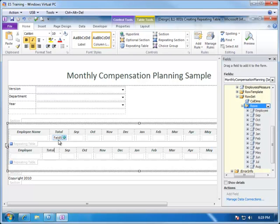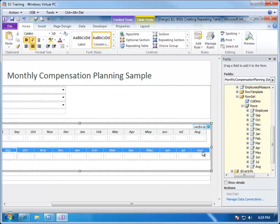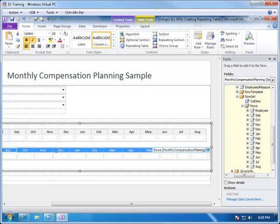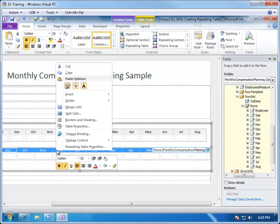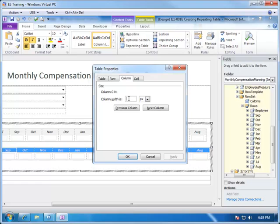Now, also, you'll notice that in our prototype we had a different sizing for these fields. So, we need to adjust these accordingly. This is done the same way. We highlight all of the columns, right click and choose Table Properties, Column, and we set all of those columns to a size of 60.